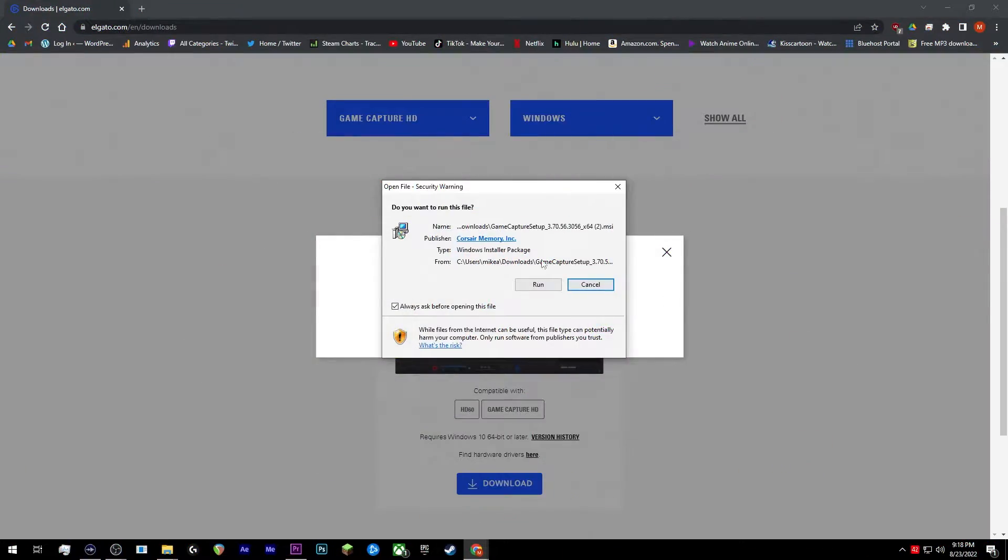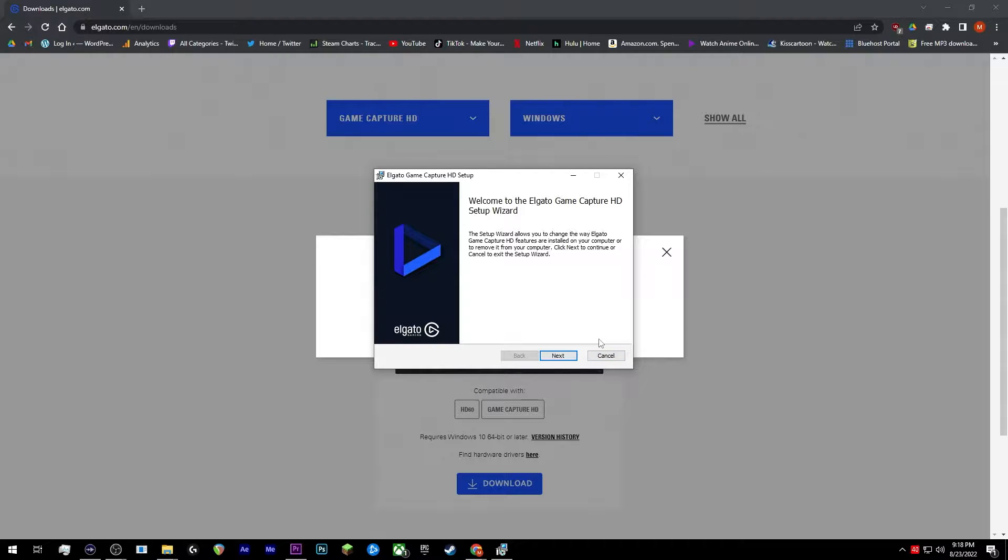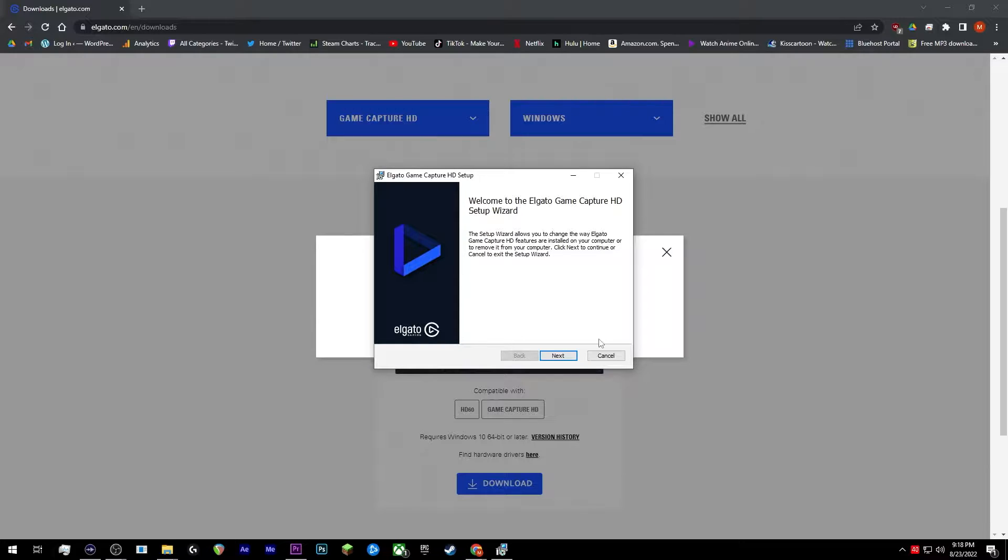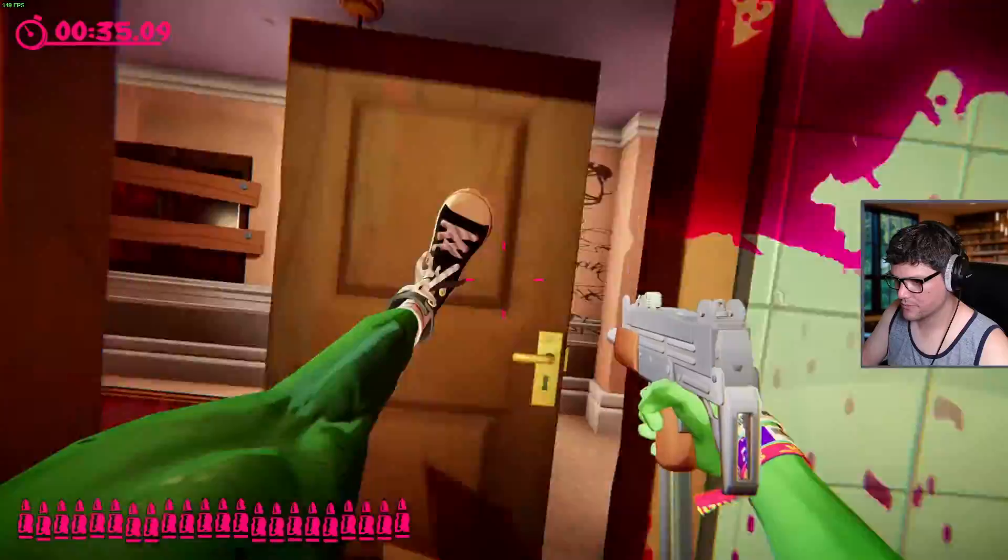So go ahead and go through the installer. I already have this installed so no need for me to go through this. You will be prompted at some point during this installation if you would like to also install the Elgato sound capture software. Go ahead and accept and install that as well. That's really the bread and butter of getting the audio to work between both computers.